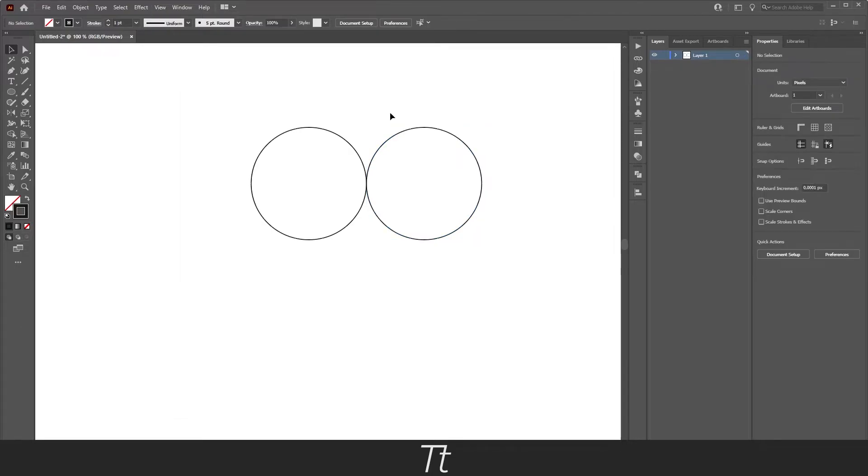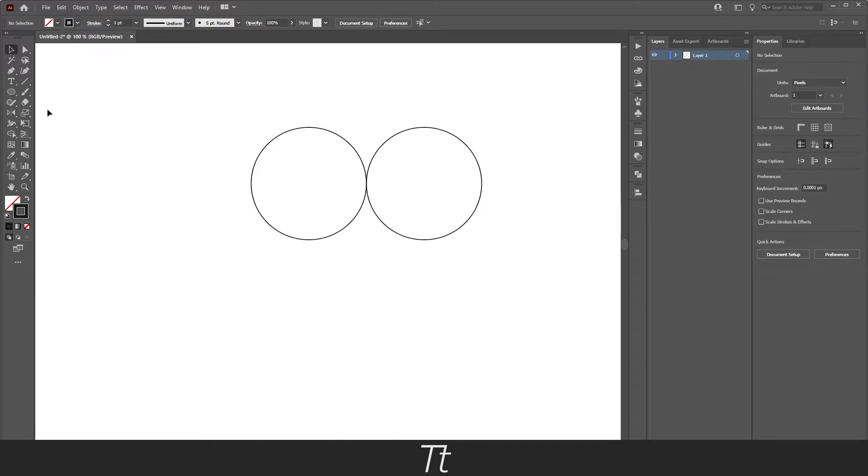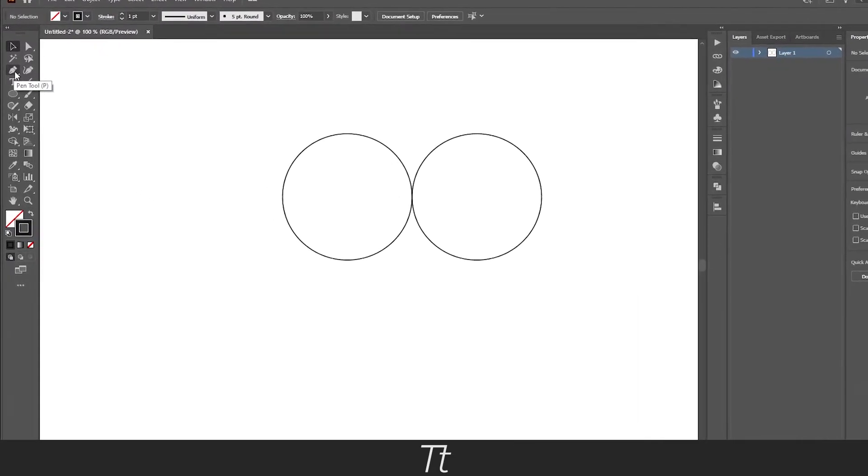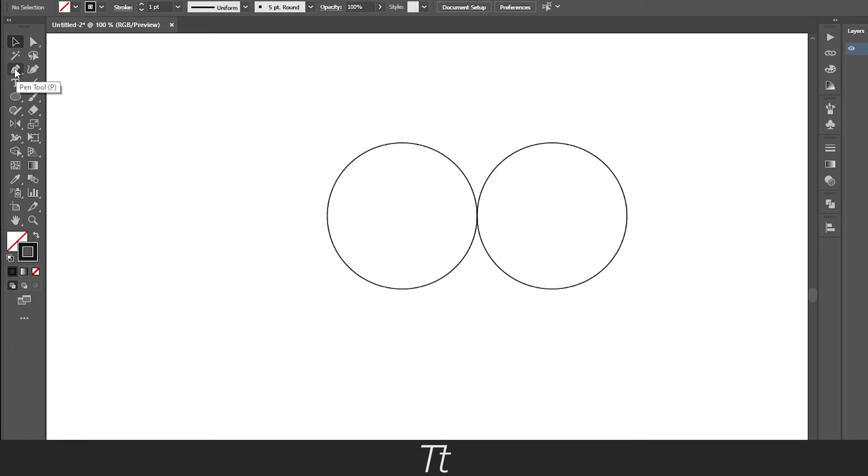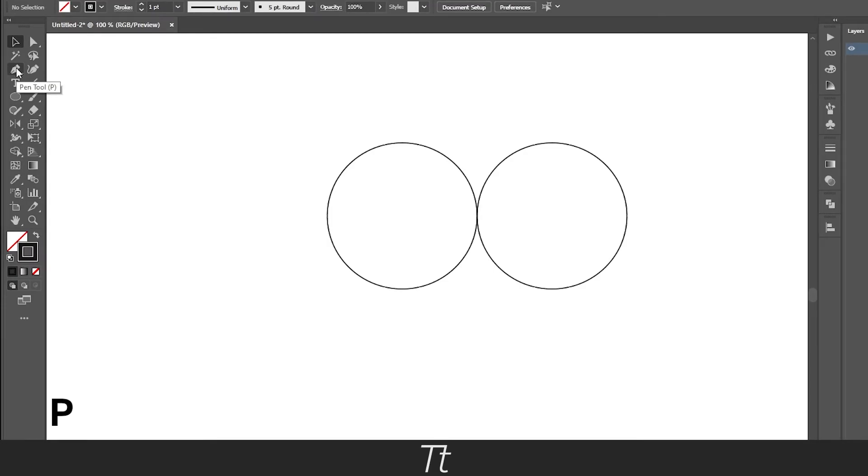We have now created these two circles. Now we want to select the pen tool and you can find that in the toolbar again. Just go up right here where it says pen tool and the keyboard shortcut for that is P.